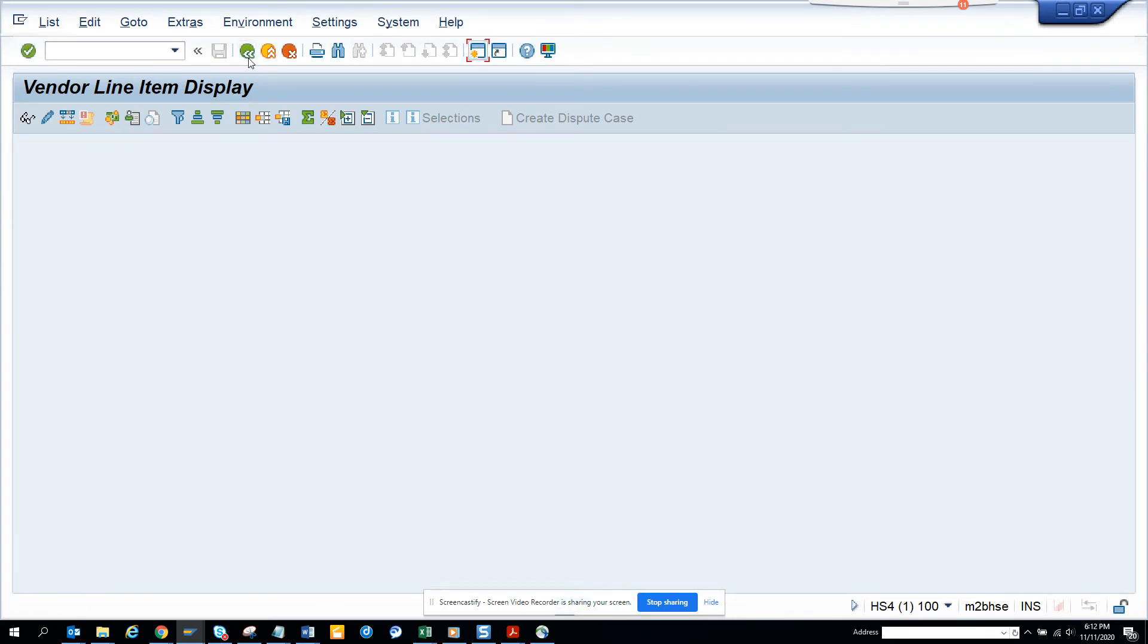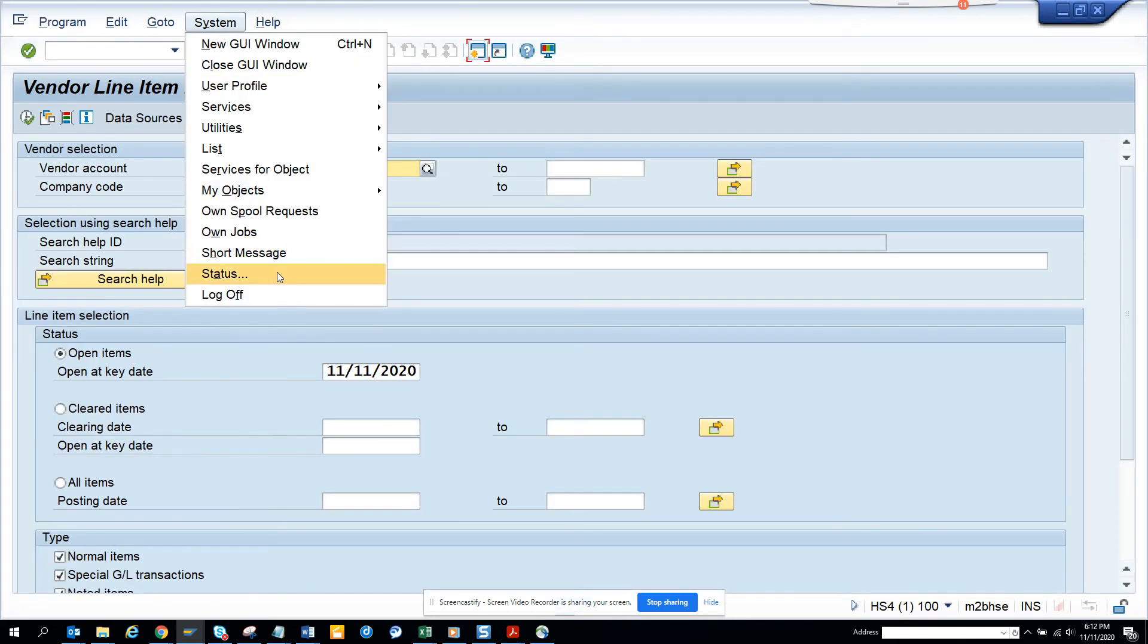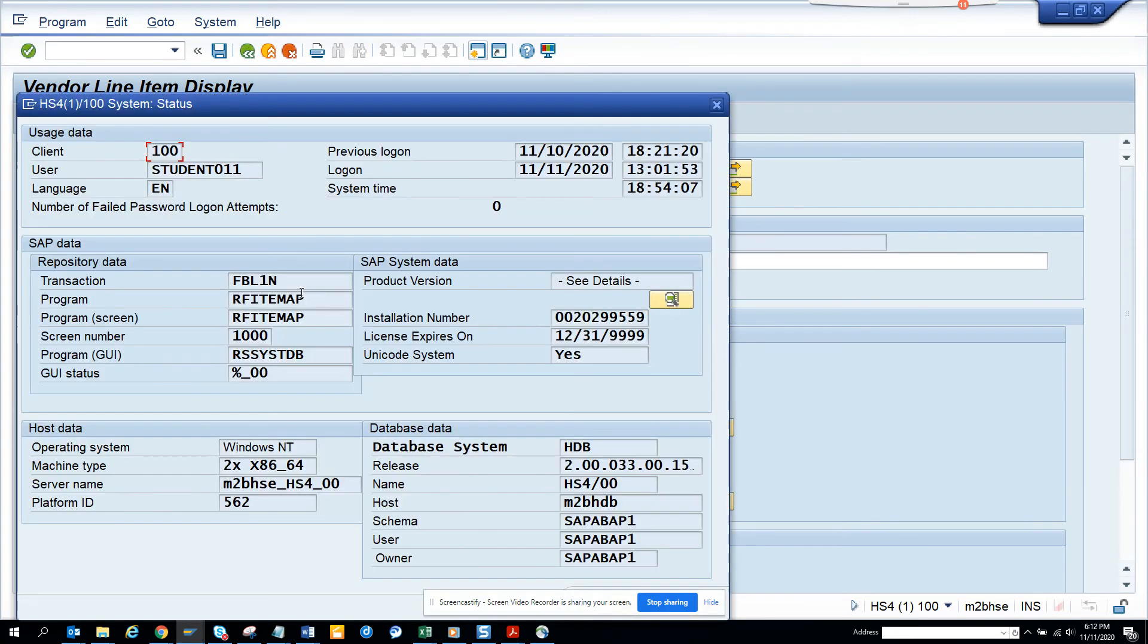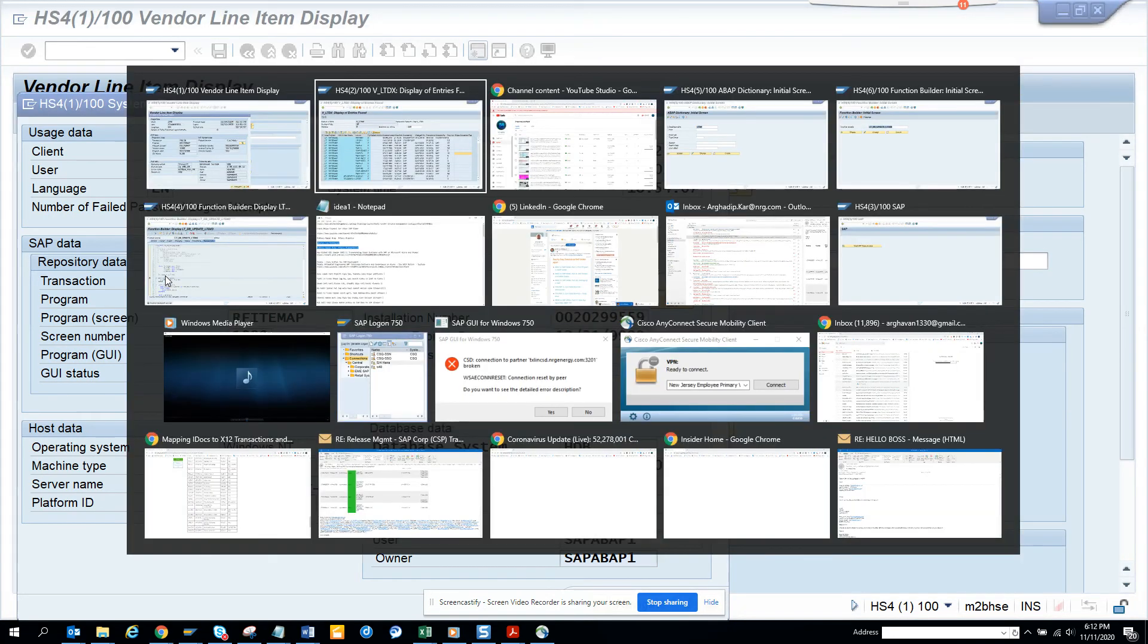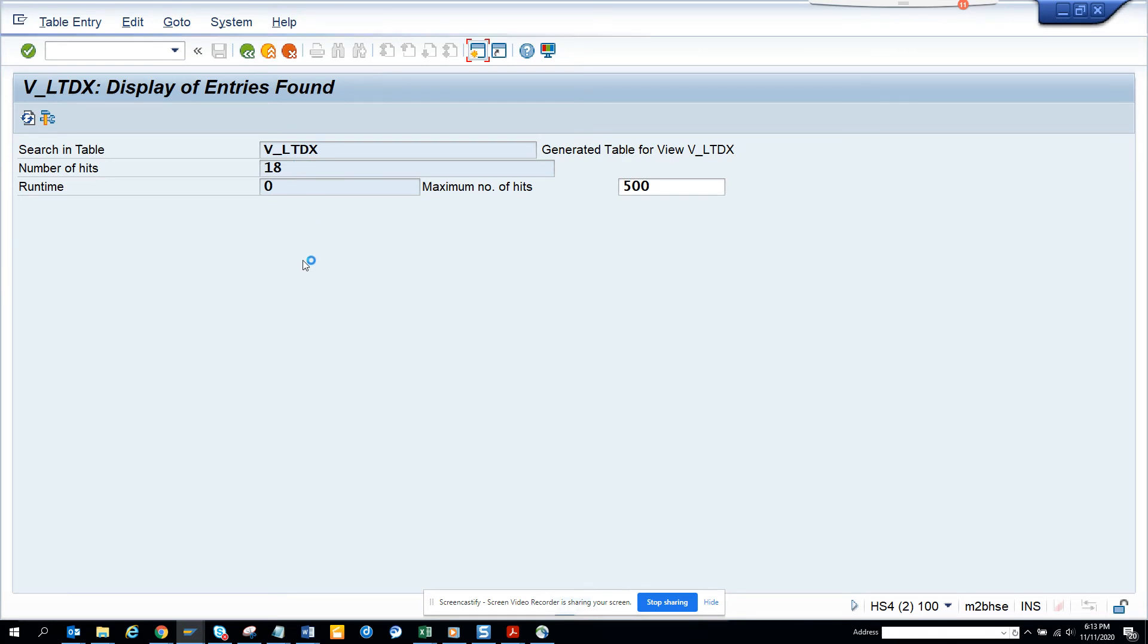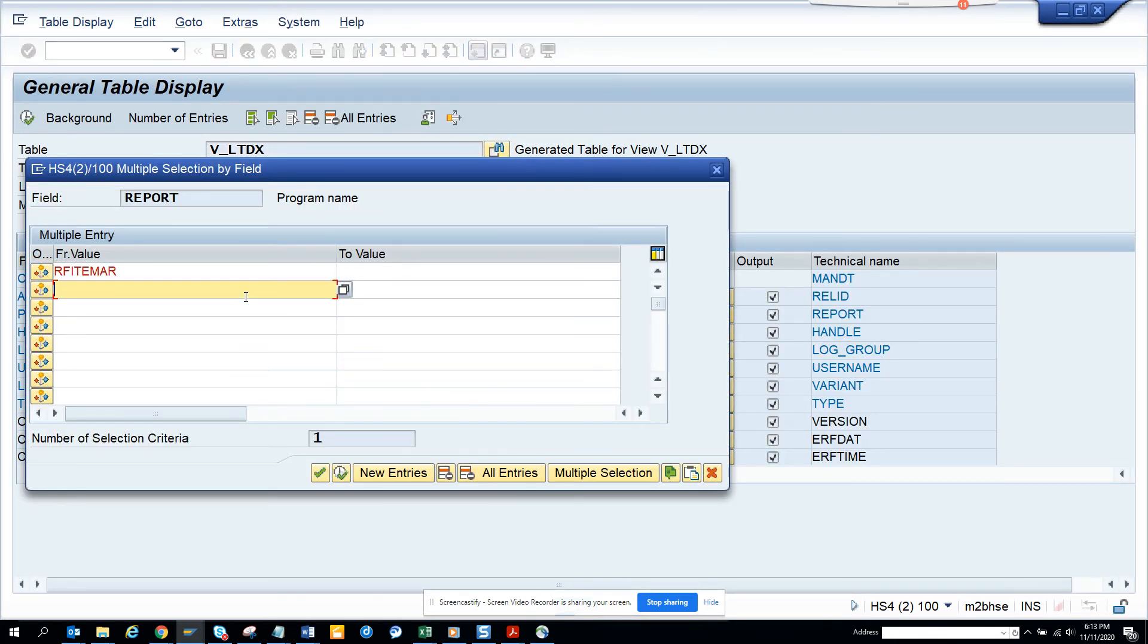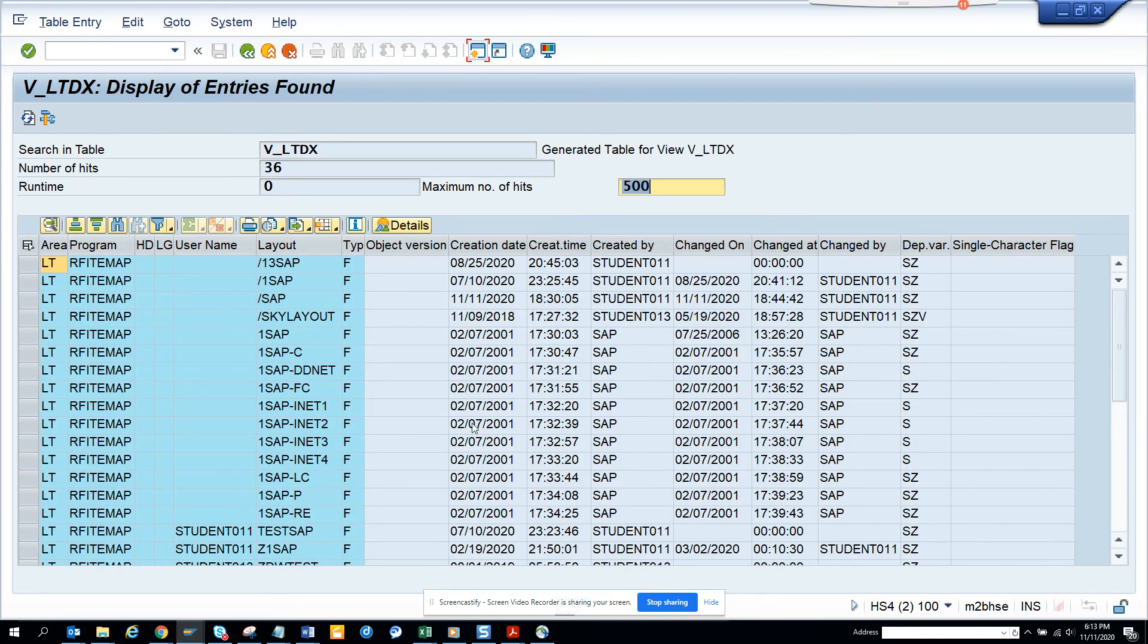How will I find all the layouts? If I have a requirement to get all the layouts that are there from multiple transactions—all the FBL1N, FBL5N, FBL3N—what I can just do is here I can just populate here MAP and I'll execute. And I'll get everything. Here you can see the changed on, last changed on, and all those things. This is very, very helpful.